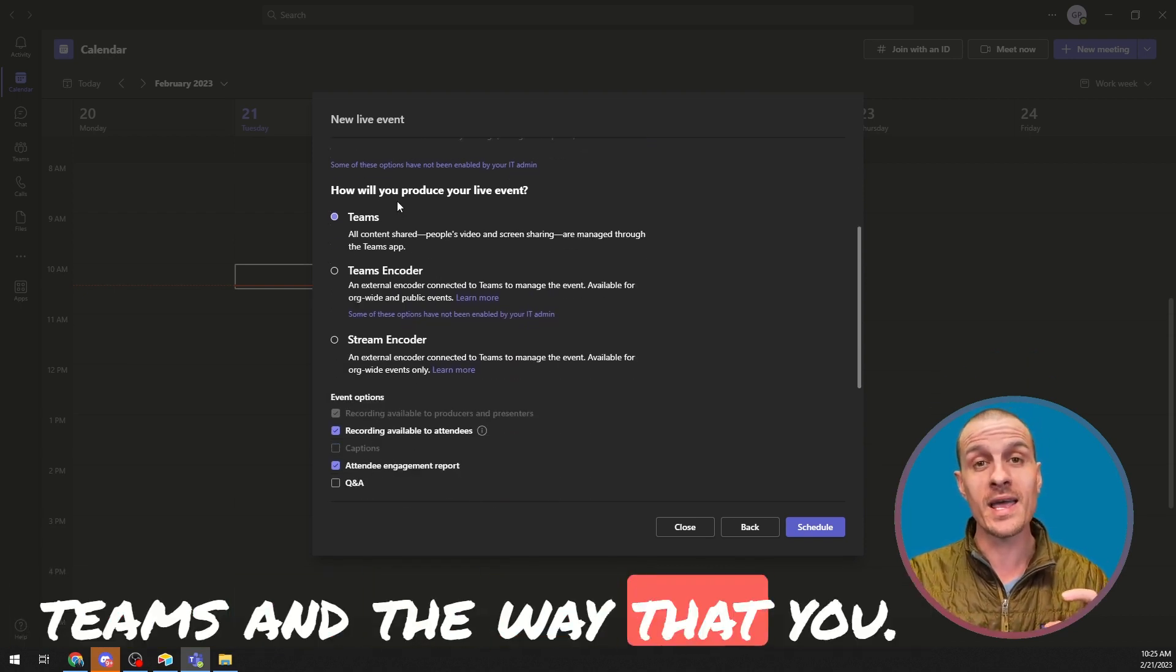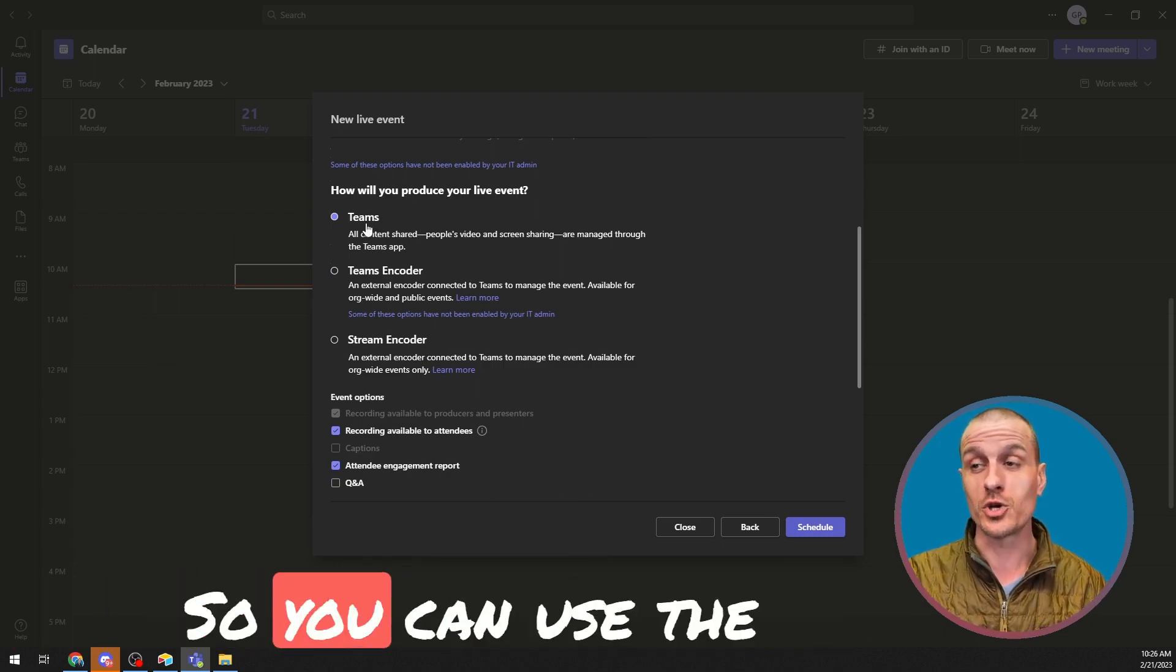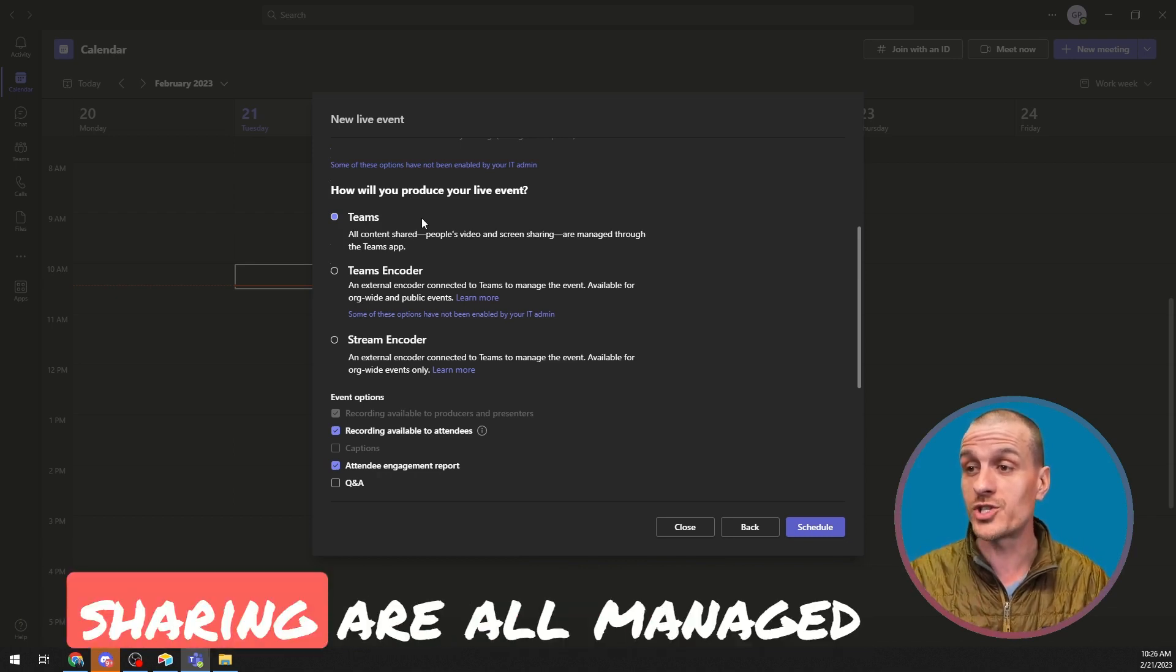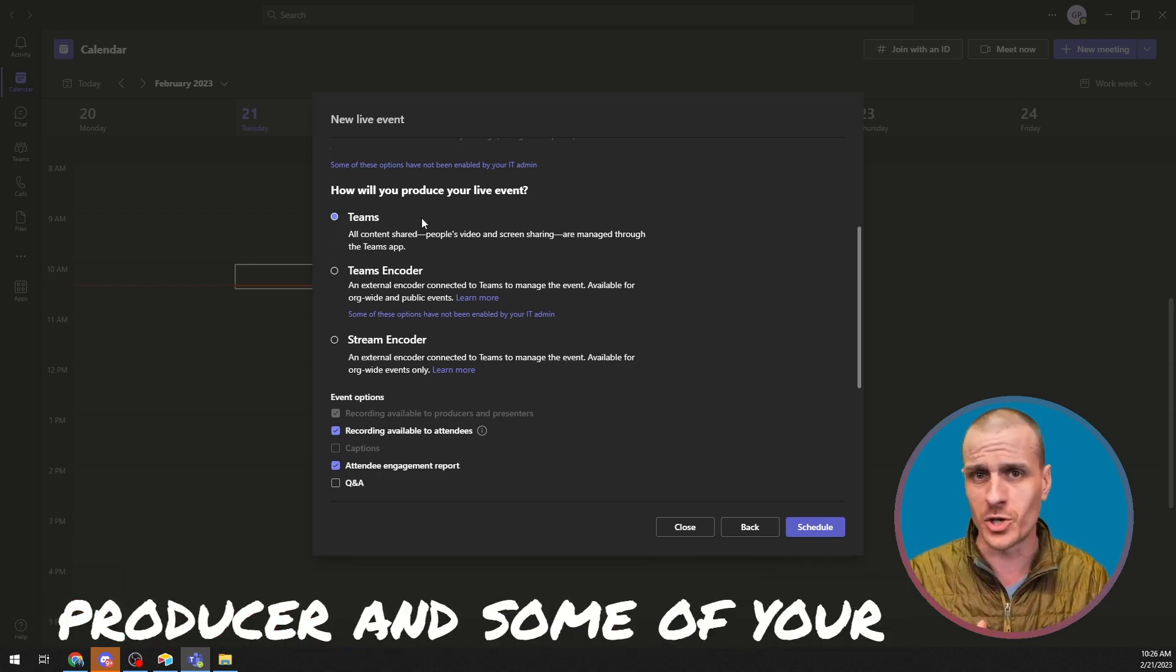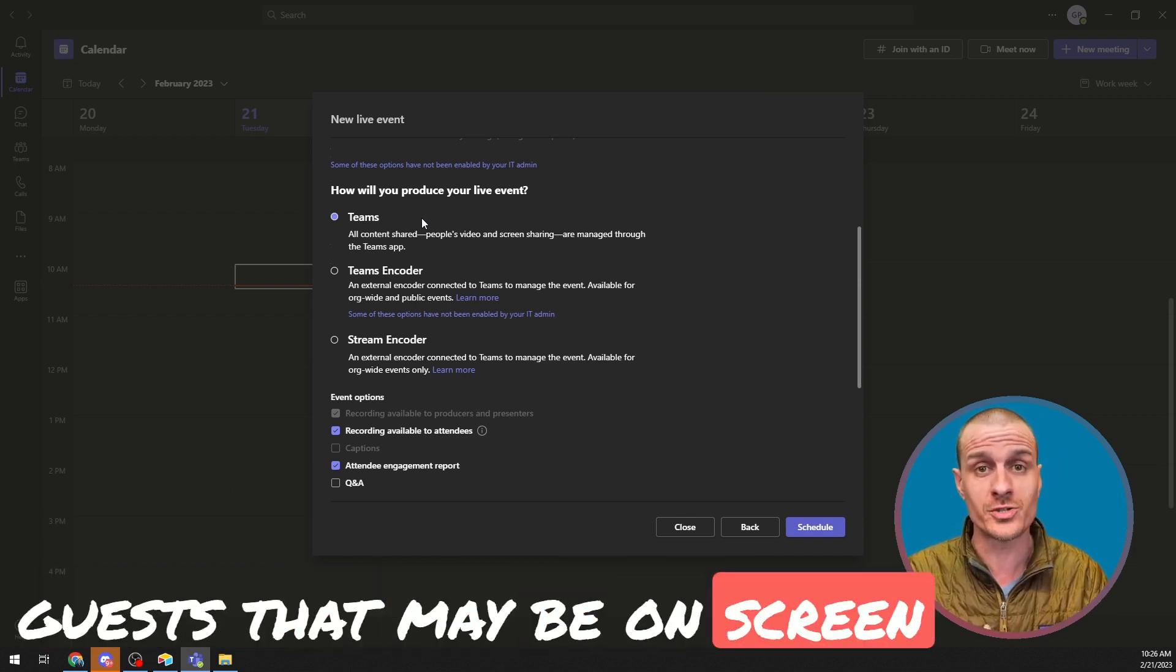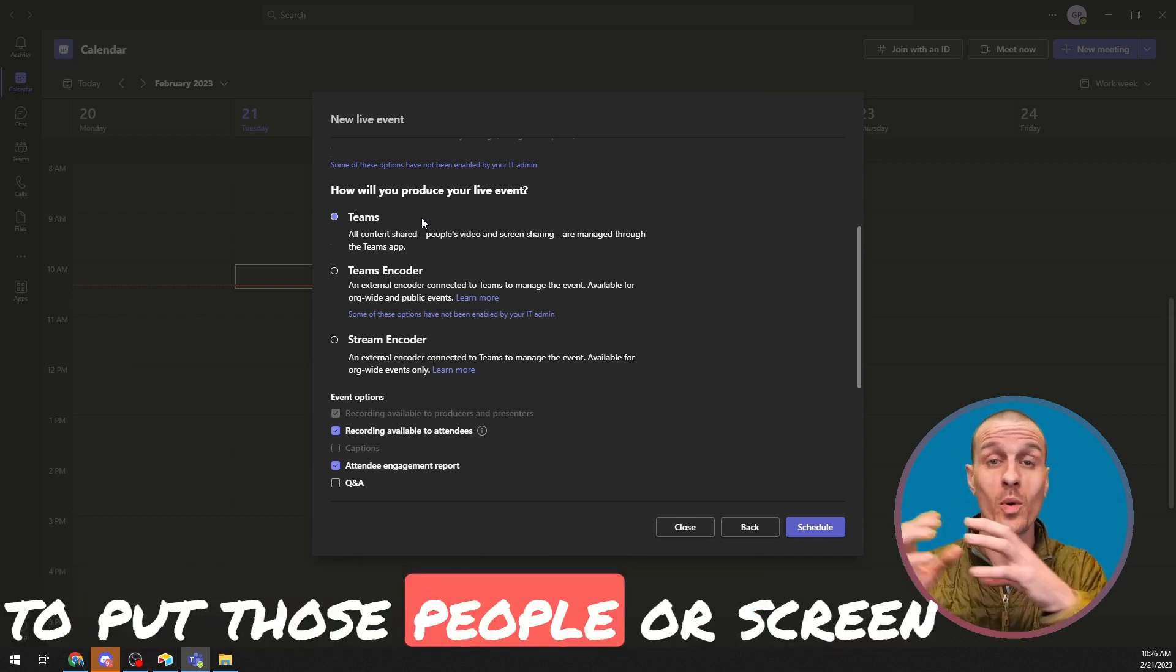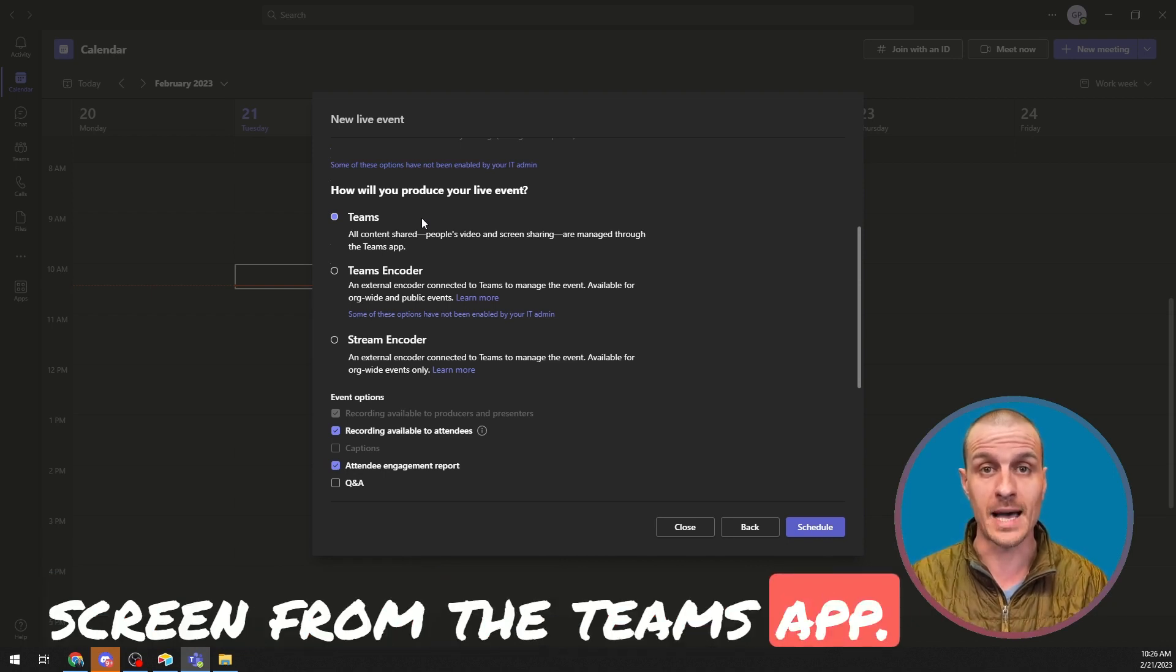And the way that you produce it also has some options. So you can use the Microsoft Teams app where people's video and screen sharing are all managed inside of the Teams app. So your presenters and your producer and some of your guests that may be on screen can all join a backstage area and the producer is able to put those people or screen share content onto the screen from the Teams app directly.